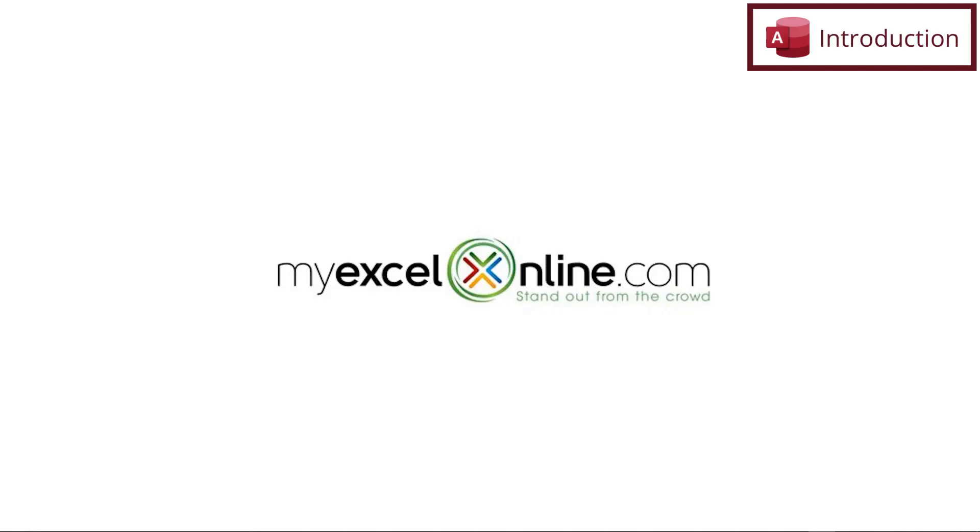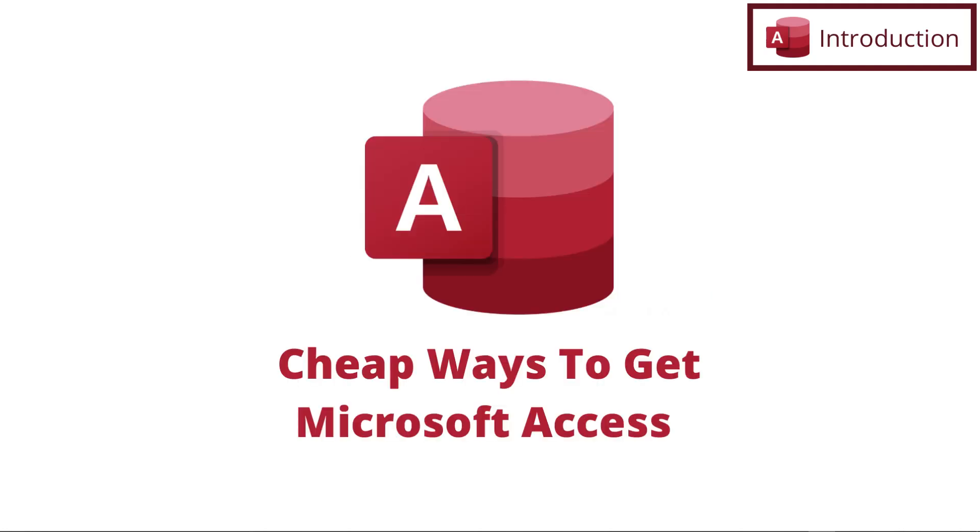Hi, and welcome back to MyExcelOnline.com. Today, we are going to continue in our Microsoft Access series with some tips on cheap ways to get Microsoft Access.